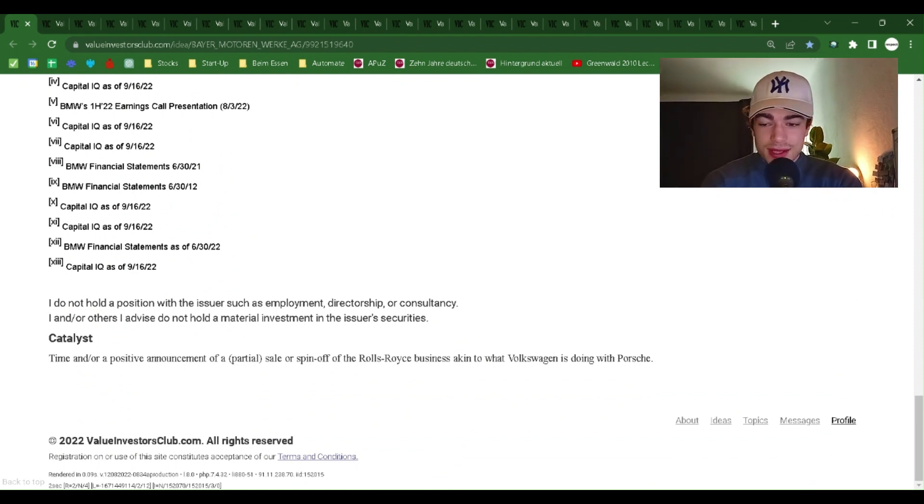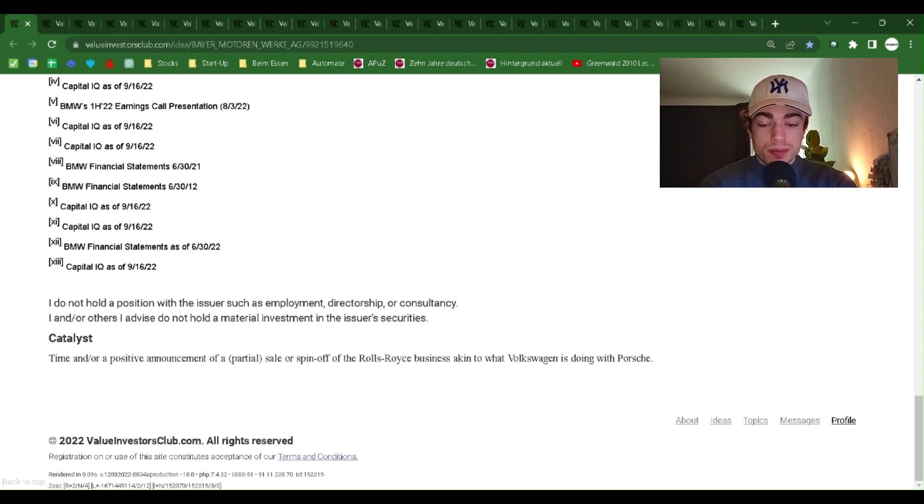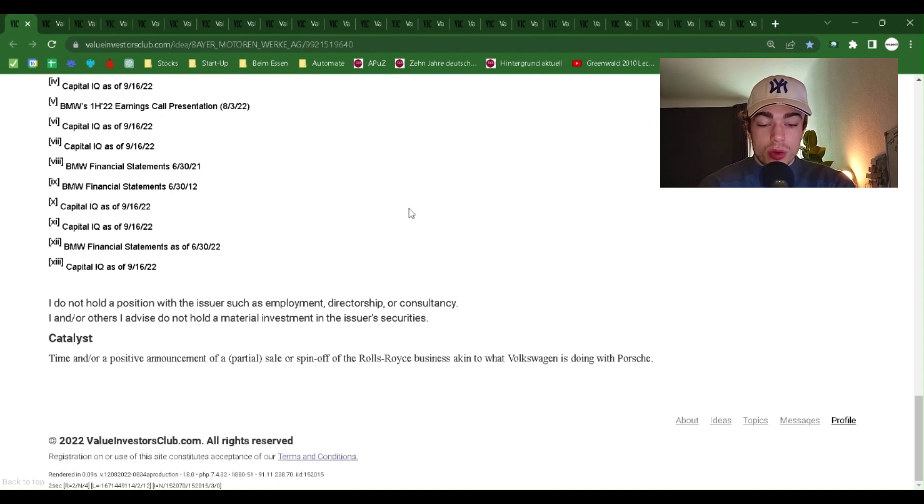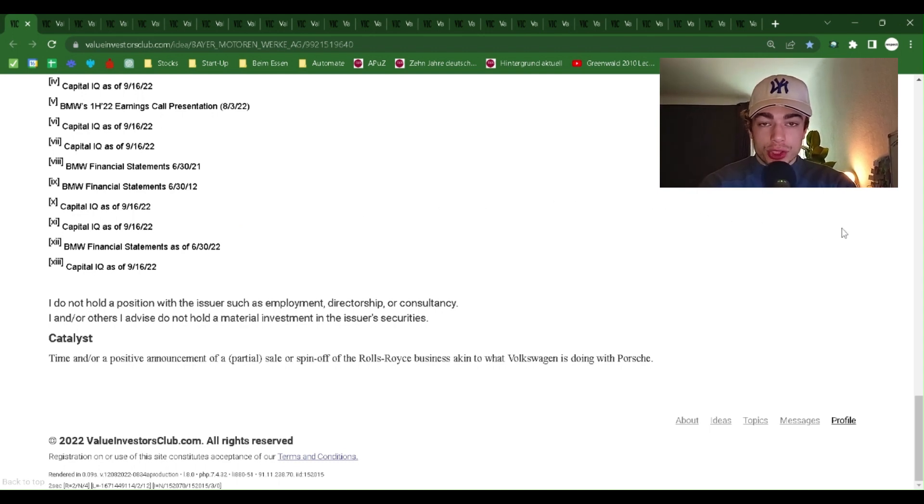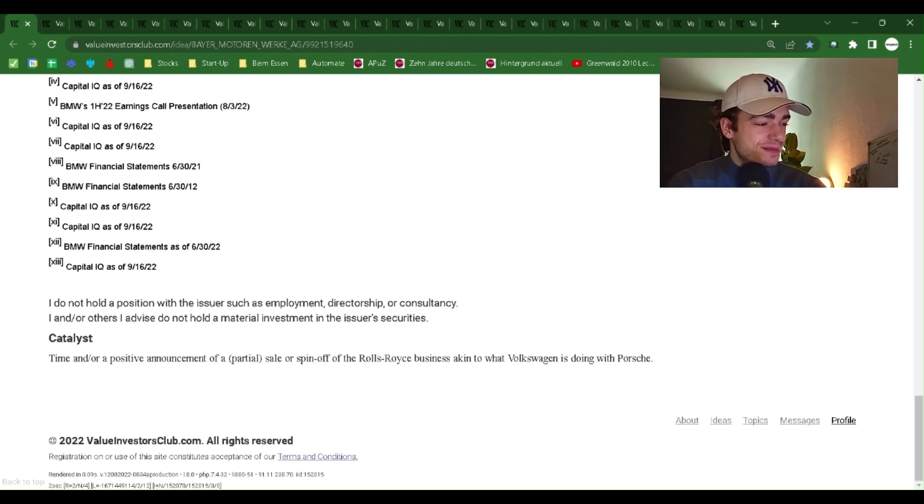Catalyst. A time and or positive announcement of a partial sale or spinoff of the Rolls-Royce business akin to what Volkswagen is doing with Porsche. Thank you very much for tuning in. See you next time.